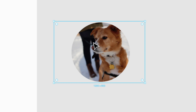If a shape has effects, such as gradients, shadows, blurs, etc., those will be lost once a mask is created from that shape. To reproduce these effects before creating the mask, you can duplicate the shape to be used later.